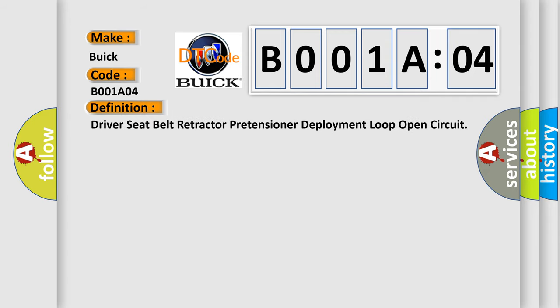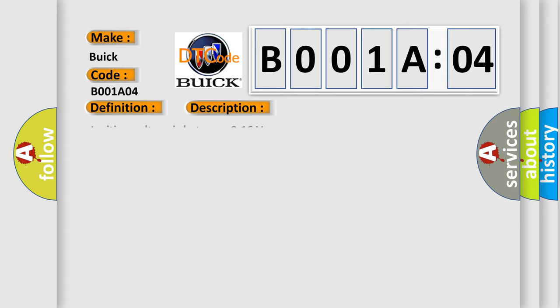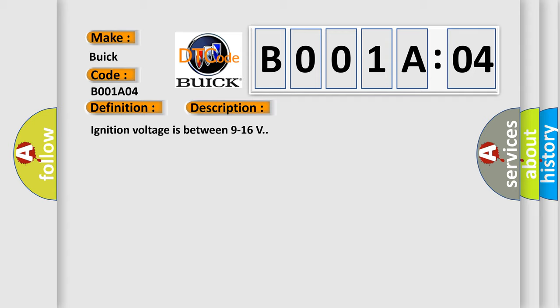Driver seat belt retractor pretensioner deployment loop open circuit. And now this is a short description of this DTC code. Ignition voltage is between 9 to 16 volts.